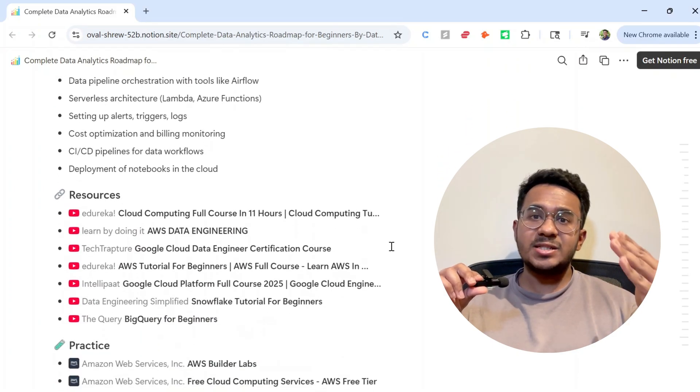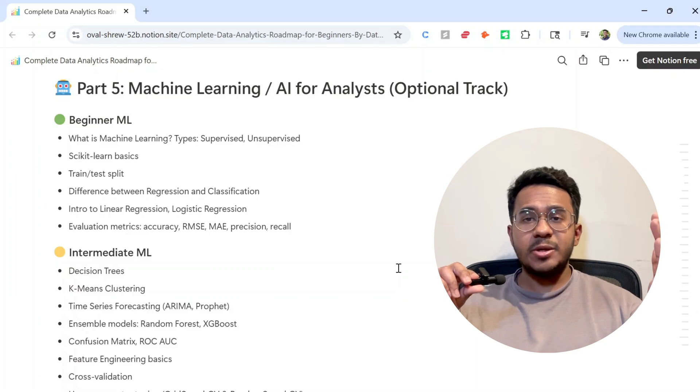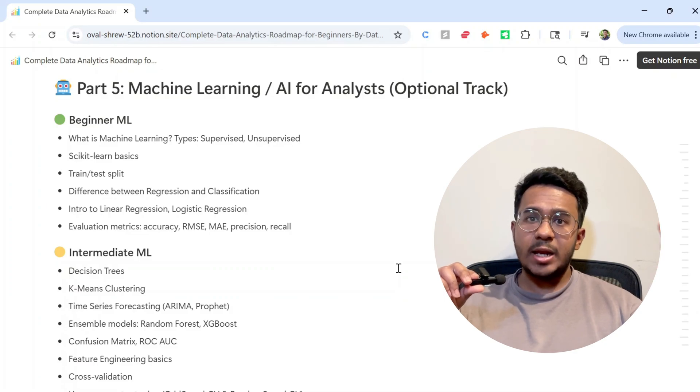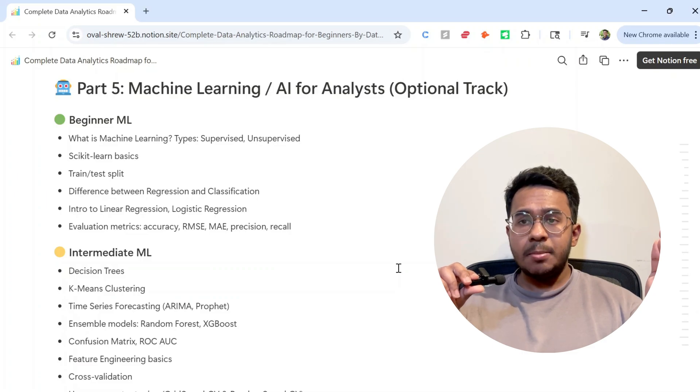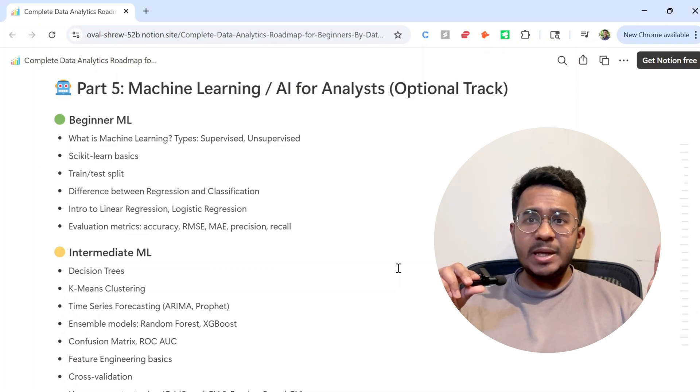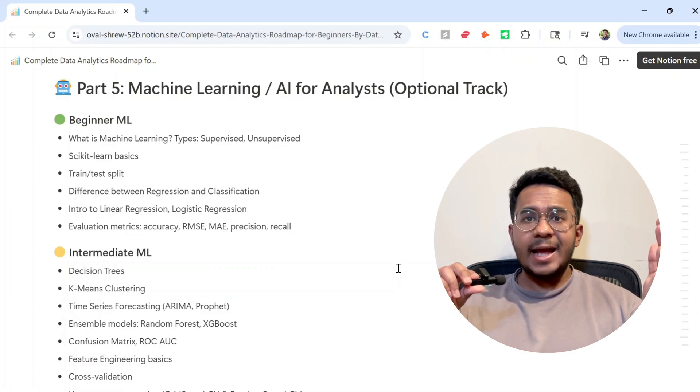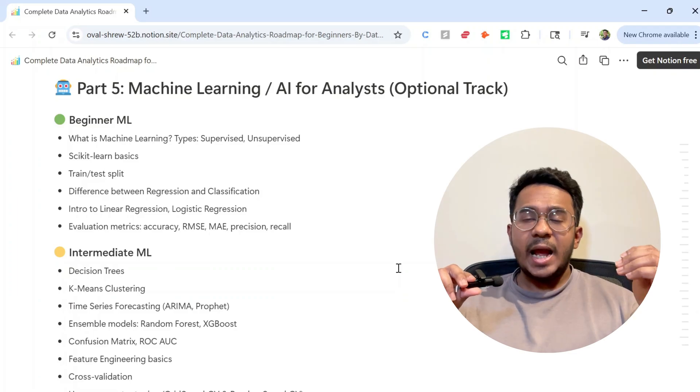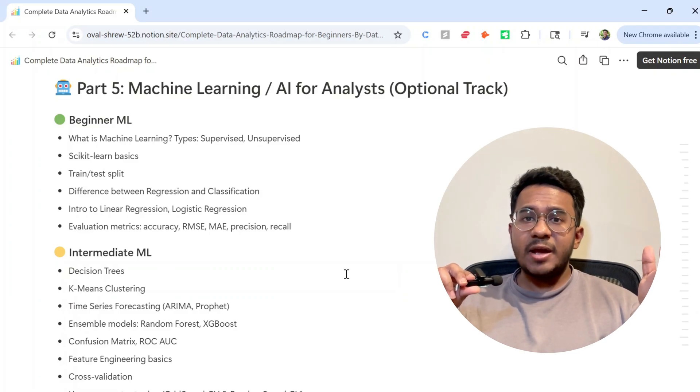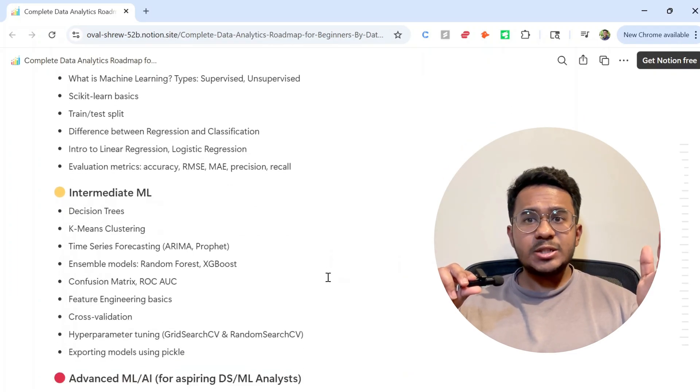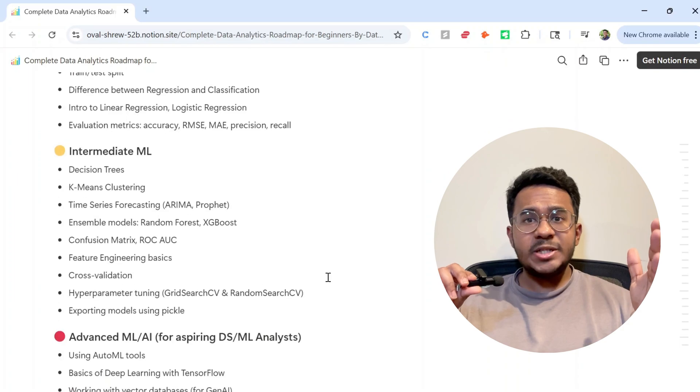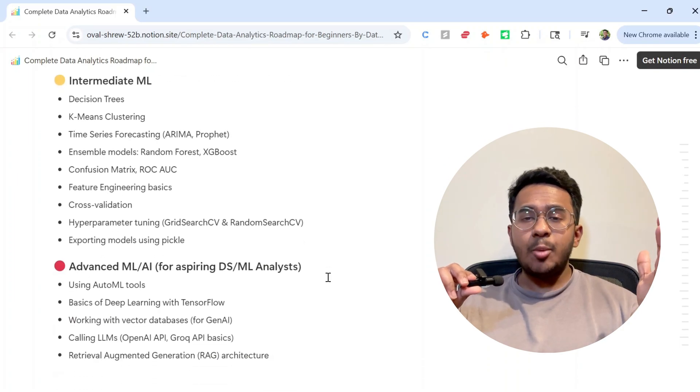Lastly, we have machine learning. Same goes for machine learning as well. You don't need it to land your first data analyst job. But in 2025, companies love when analysts have a basic understanding of machine learning. And with AI becoming a part of every company's workflow, just knowing how machine learning models are built, how predictions work, or even how ChatGPT connects to business use cases gives you a serious edge over other candidates.